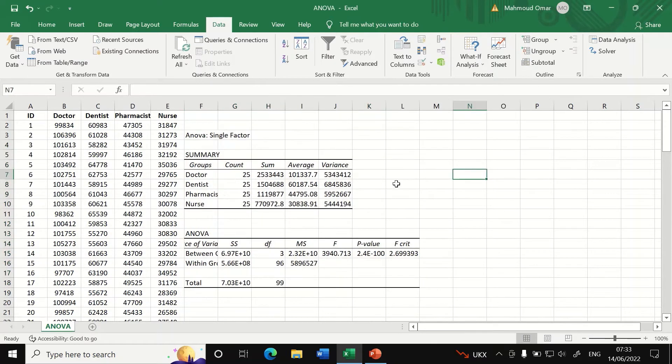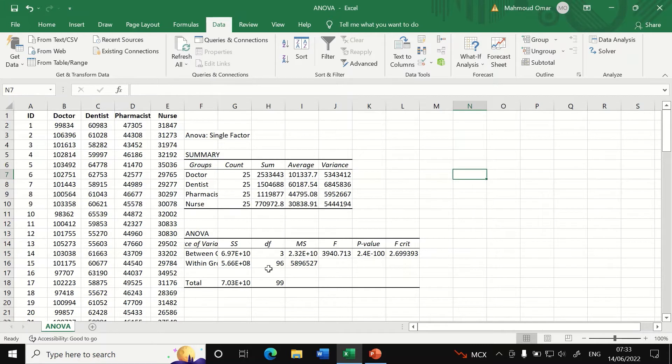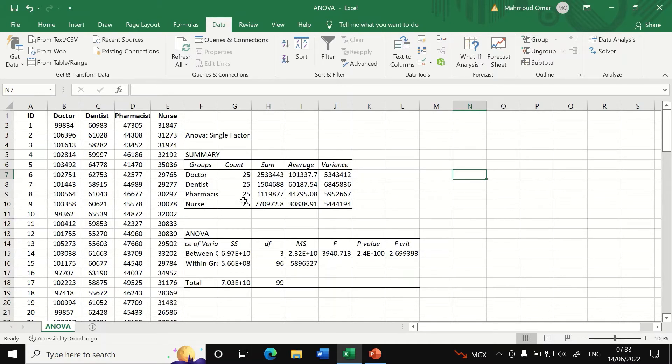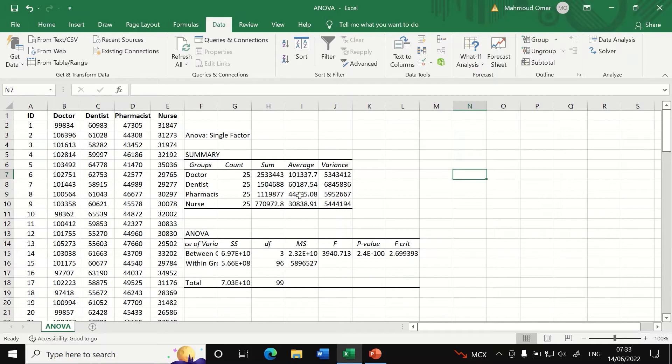A table is generated for ANOVA showing first a summary and then ANOVA table. In the summary here we can see that there are four groups: doctor, dentist, pharmacist and nurse, and there are 25 participants in each group and the average for the salary here varies between the groups.